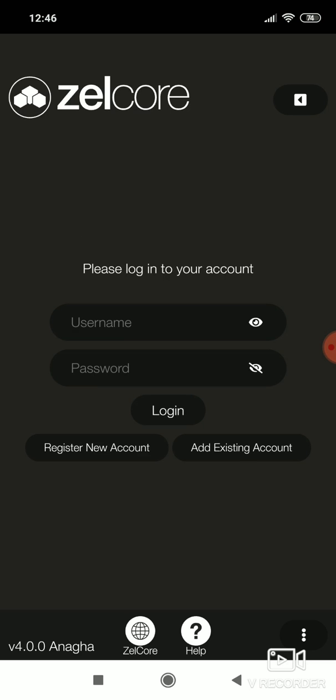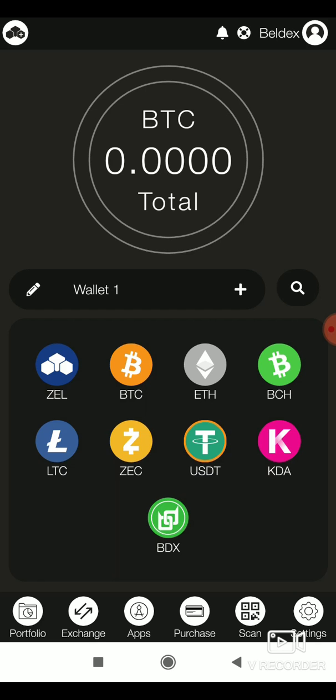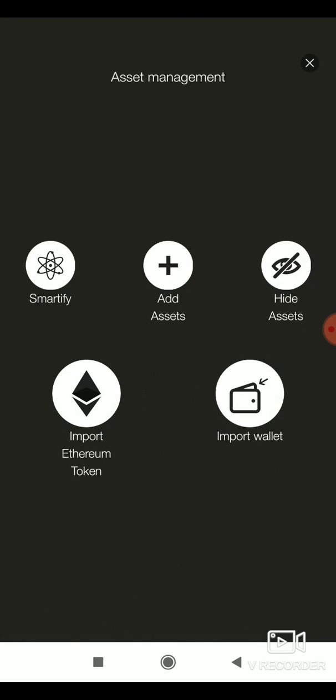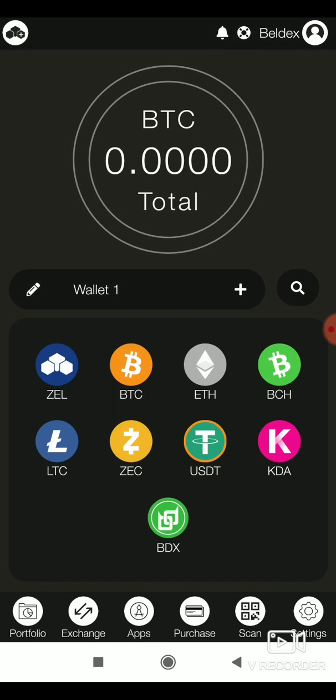Log in to your wallet and tap on the plus option. You can see the import wallet option. This is only available with Zelcore plus.